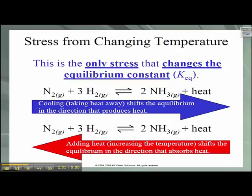So why does the KEQ change? Adding heat to the system is going to increase the concentration of nitrogen and hydrogen. This causes the value for our KEQ to decrease, as nitrogen and hydrogen are in the denominator. Removing heat from the system will favor the production of compounds that possess less energy in their bonds, increasing the concentration of the products in the exothermic reaction — in this case, the ammonia. This causes an increase in the value of KEQ because ammonia is in the numerator.